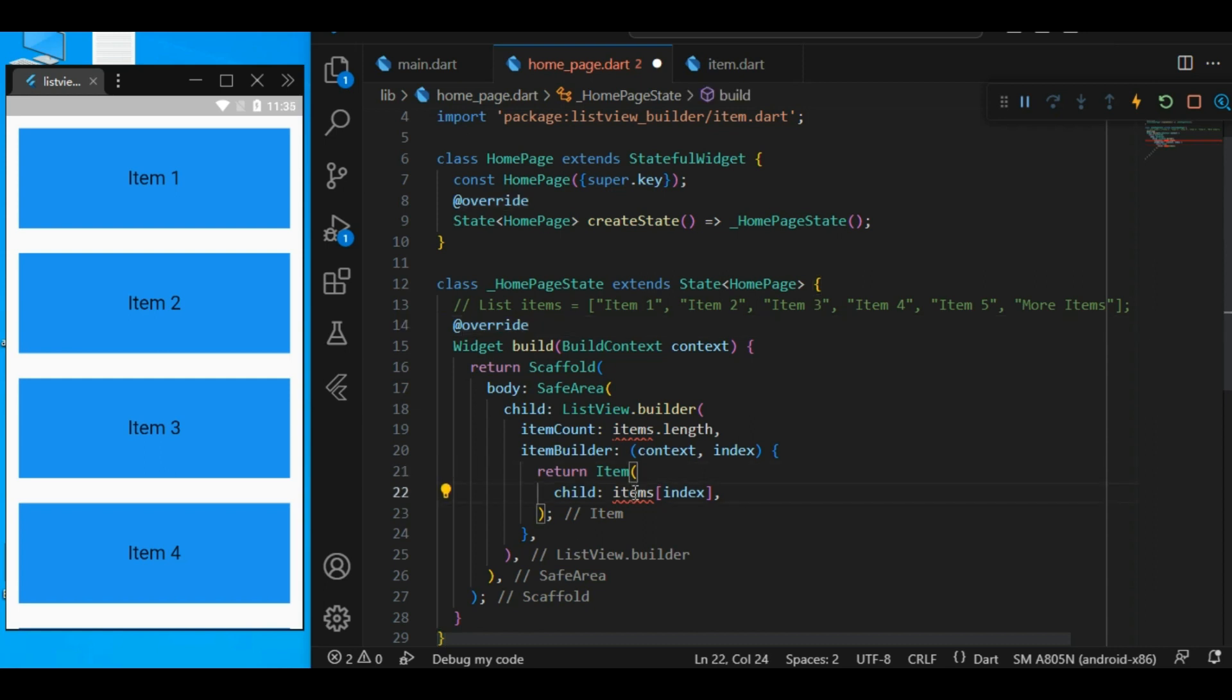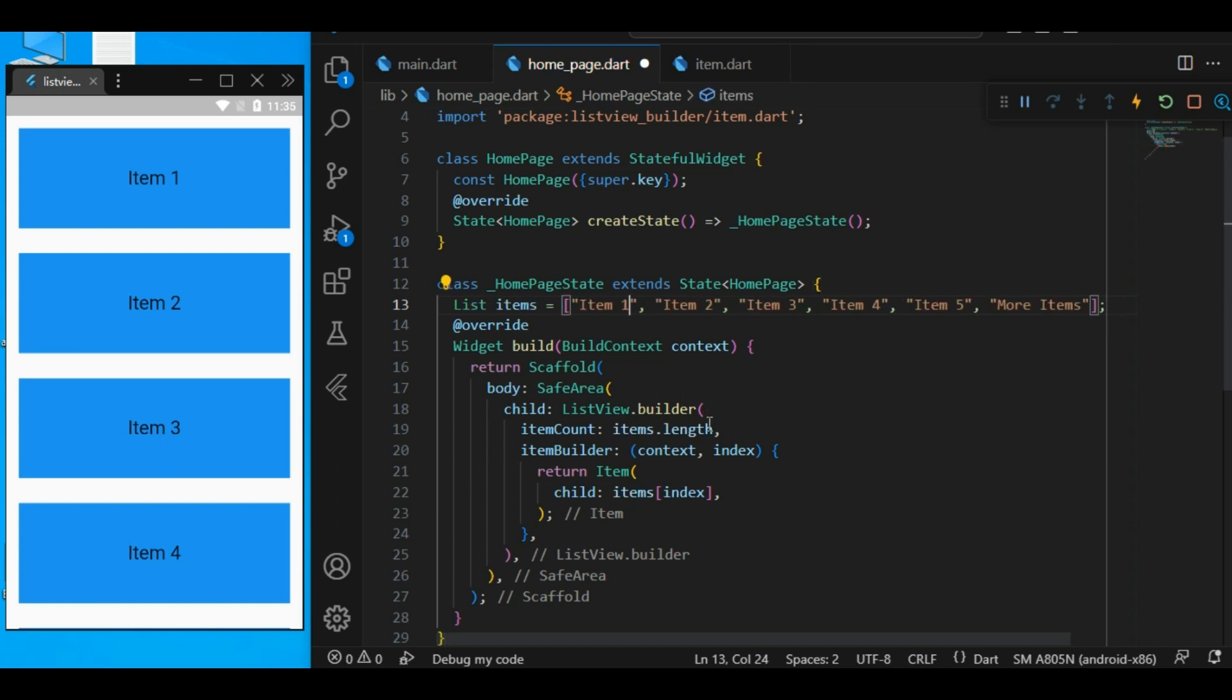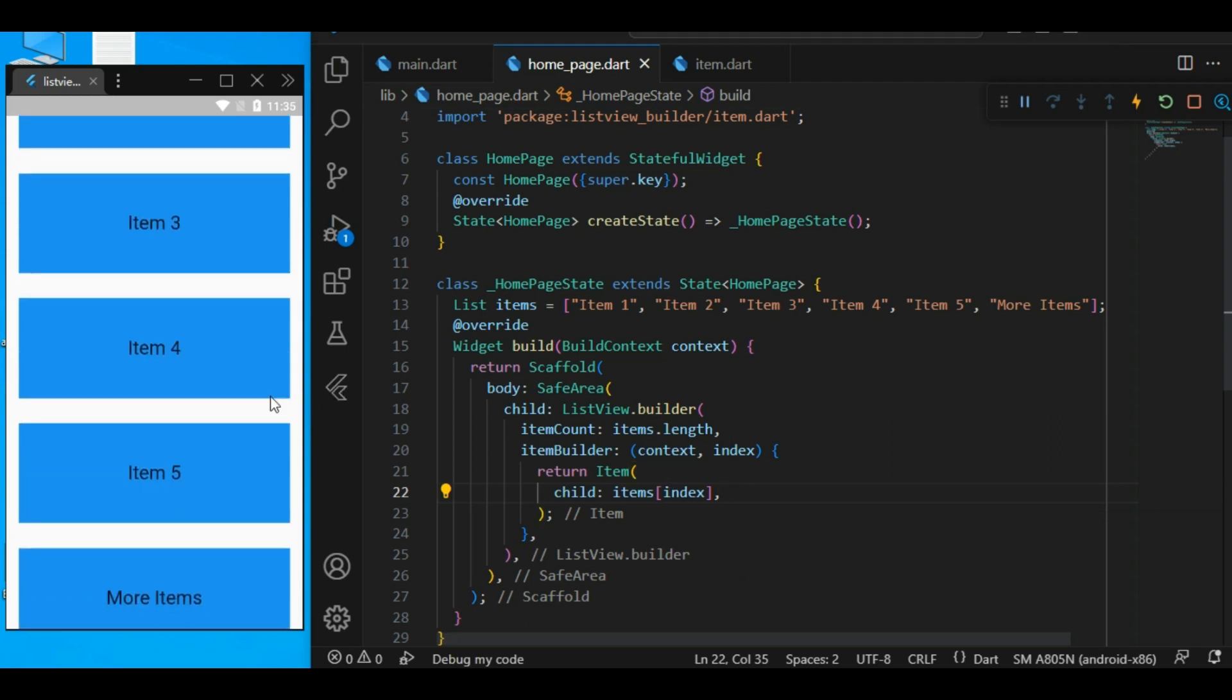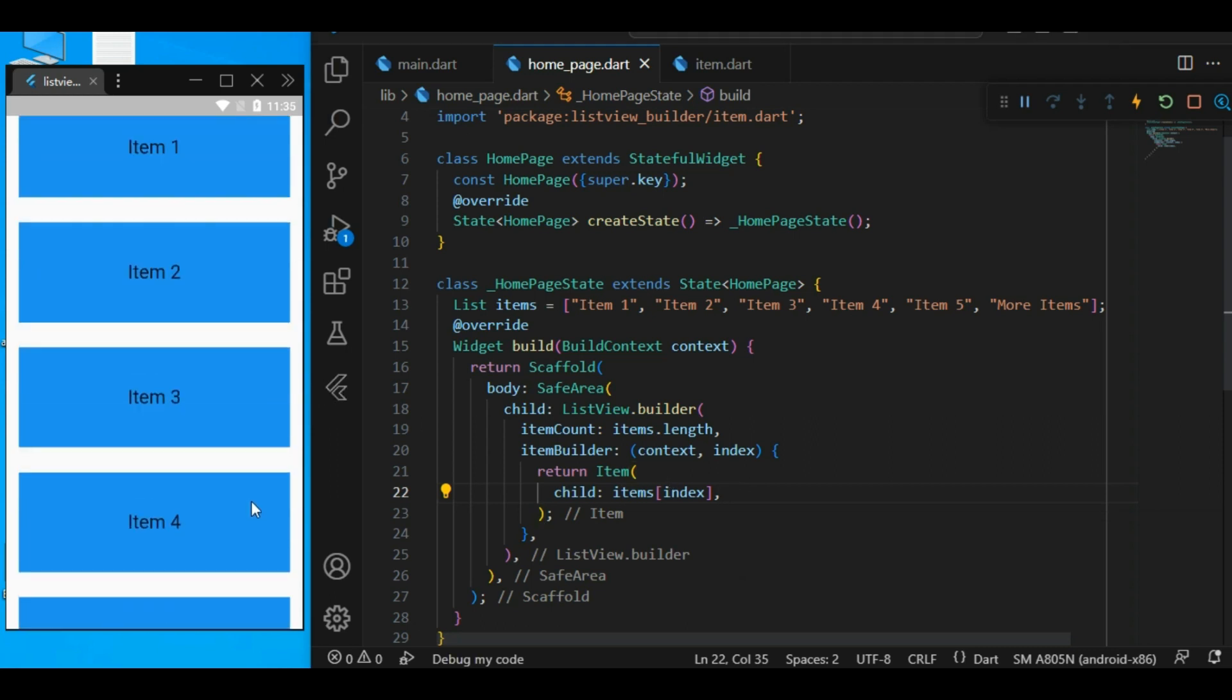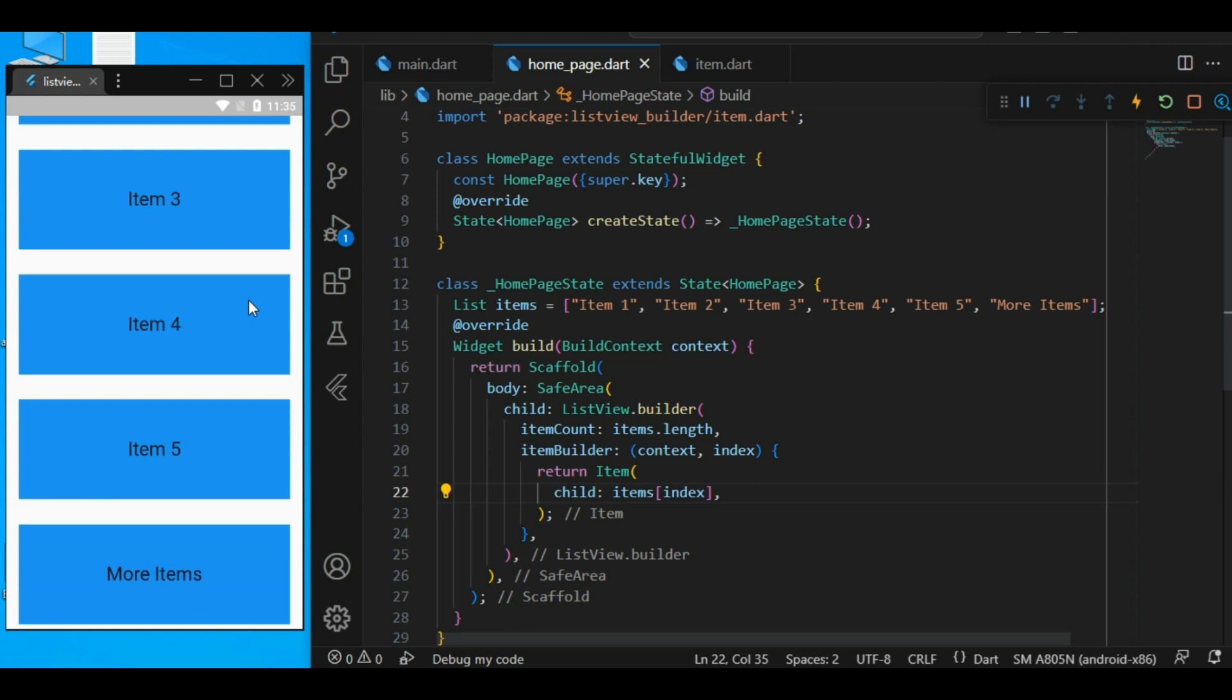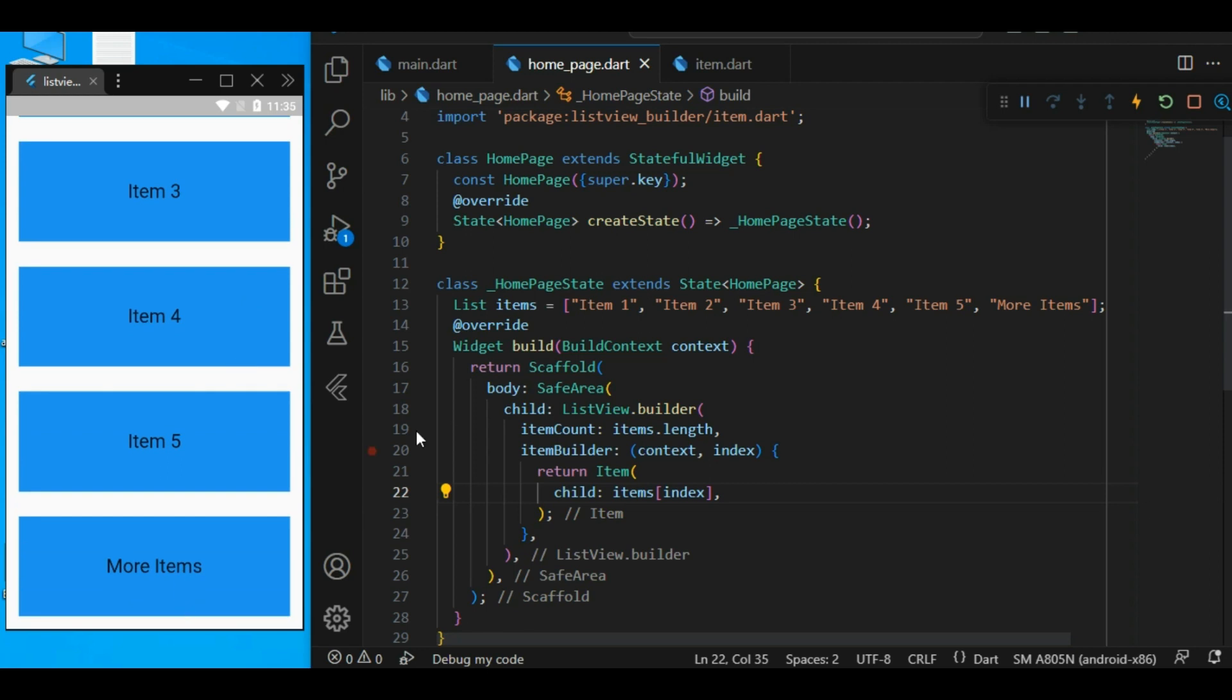So, right now, the child is the list of items. And it has the specified index. Yeah, here we have all the widgets. So, from item1 to item5 and here are more items.